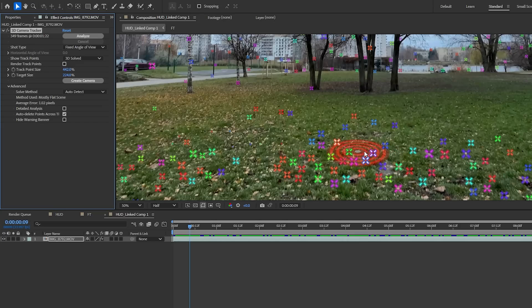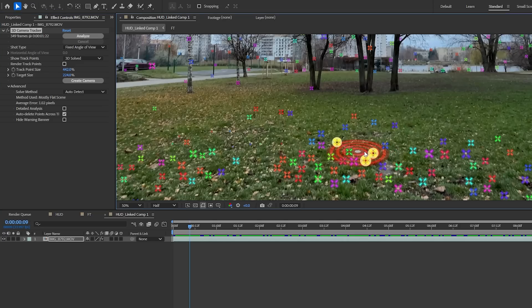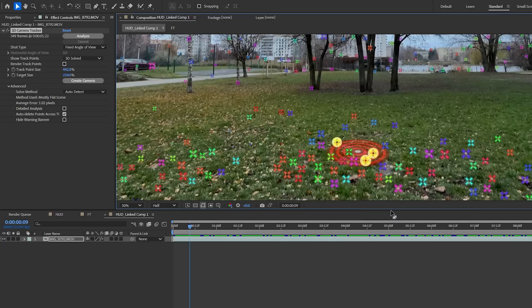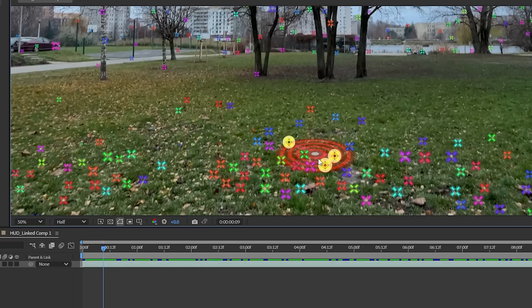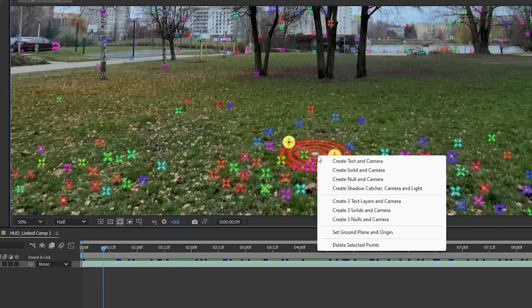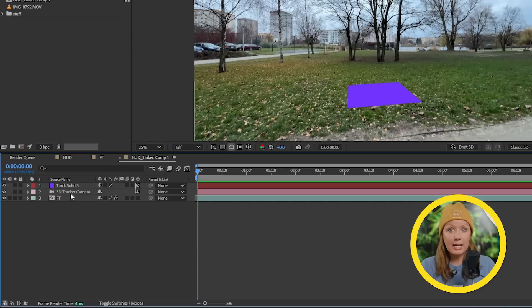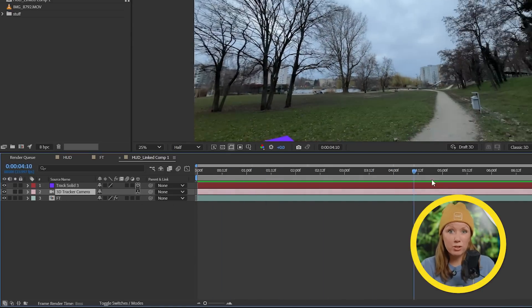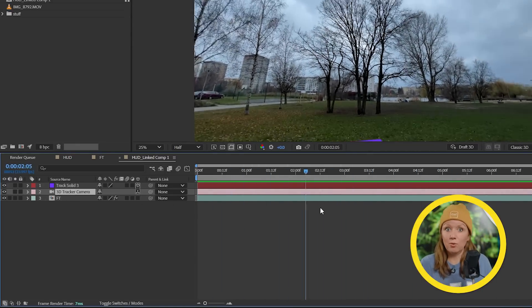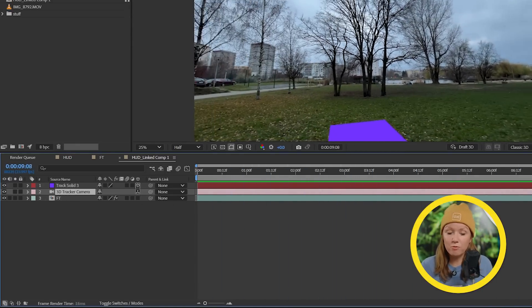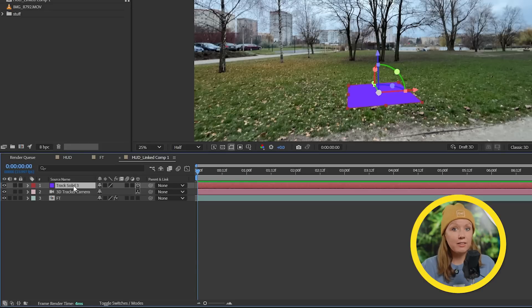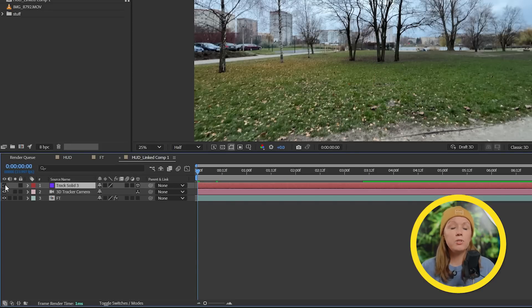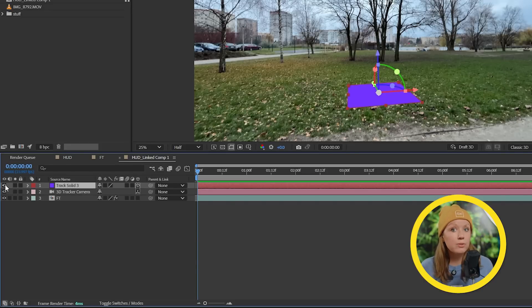For me these points here stick to the ground pretty well, so let's right click and set ground plane and origin, and then we'll right click again and choose create solid and camera. This will give us a camera layer, basically a virtual camera that mimics real camera's movement, and then the solid layer. Don't worry, we're going to hide this later. Right now it's just here to help us know where the ground is.